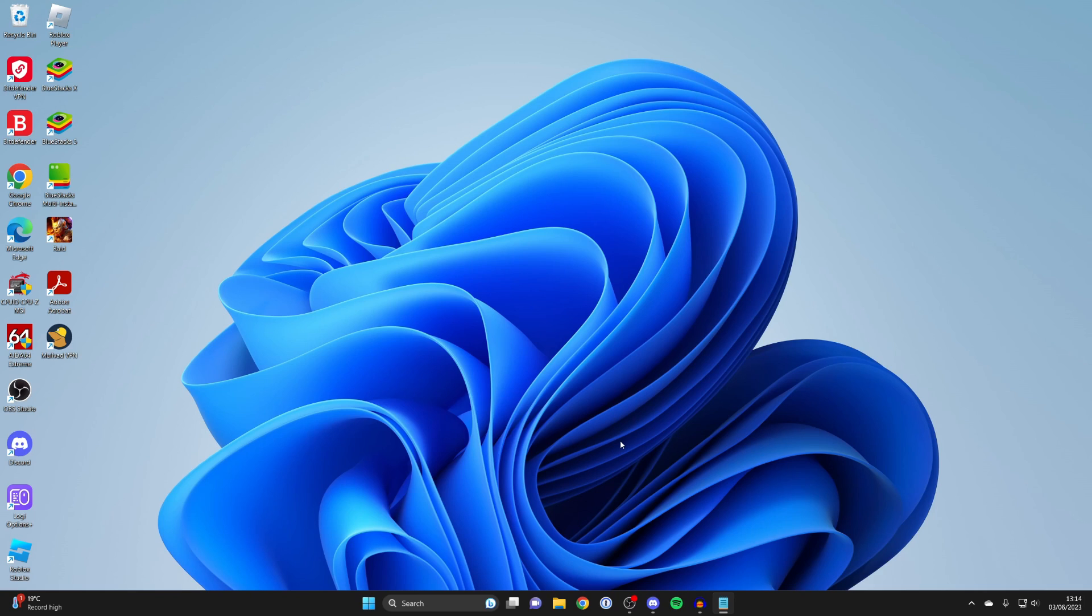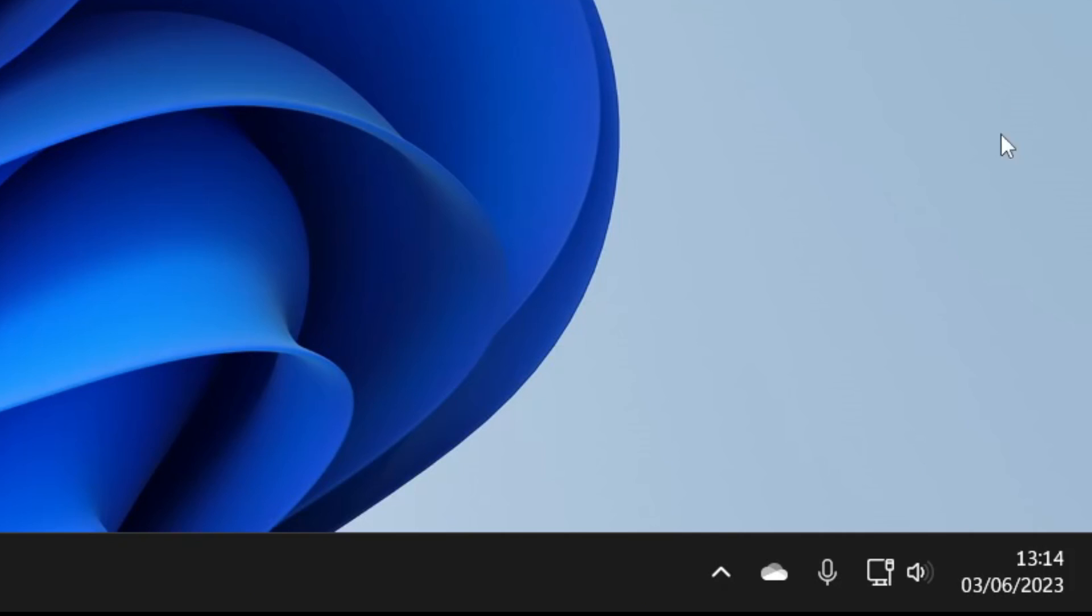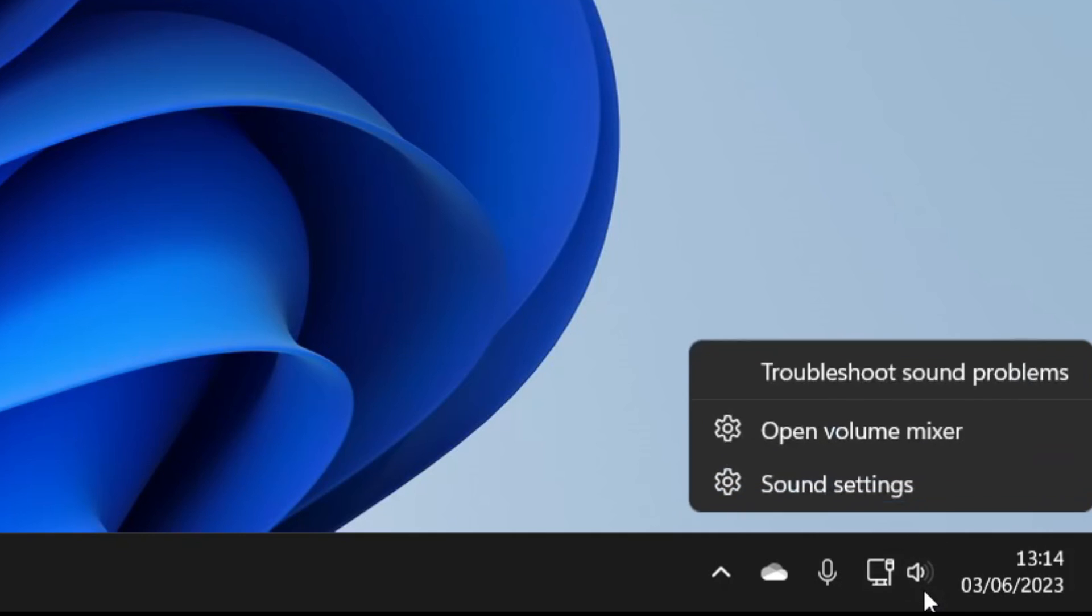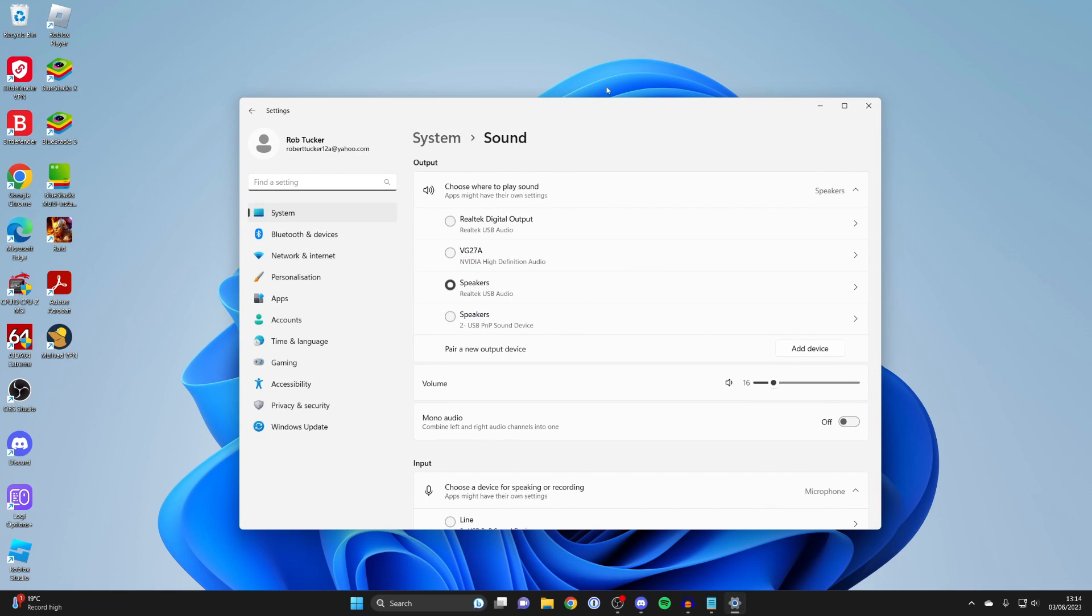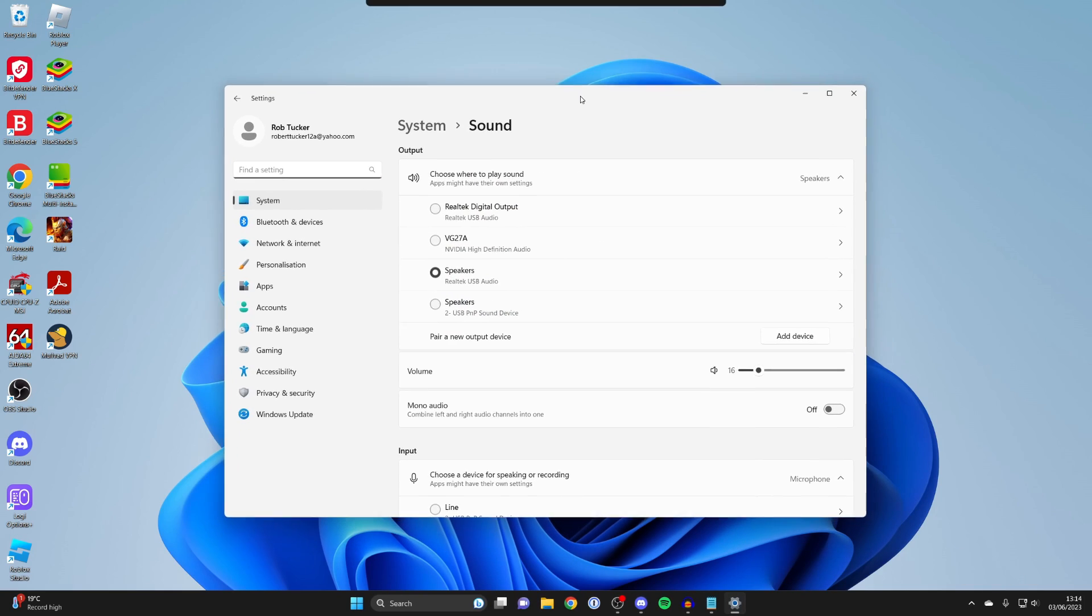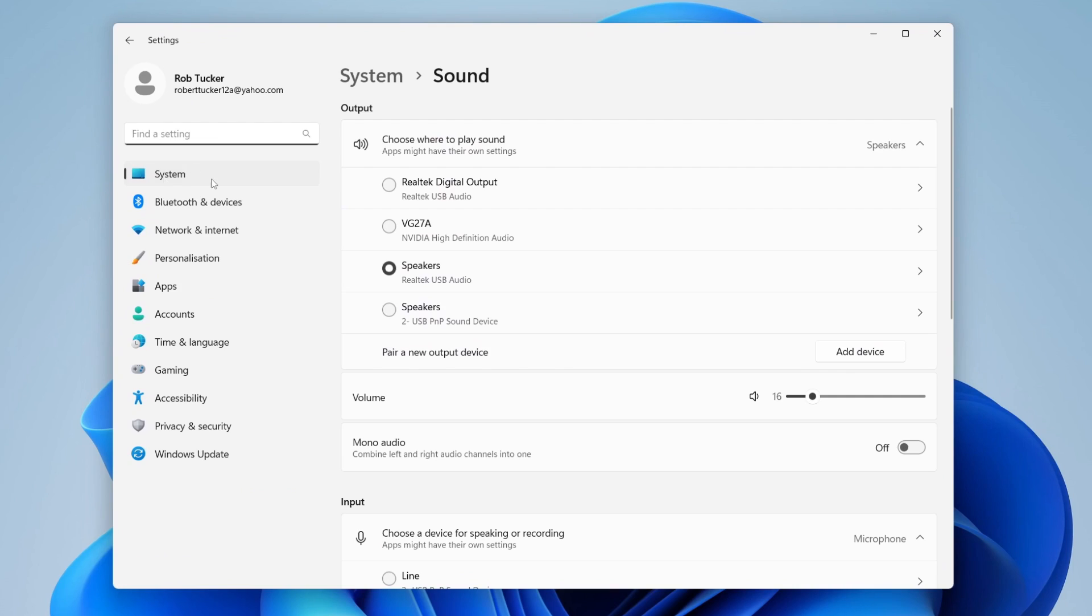Once you're sure they're plugged in properly, the next step is to access your sound settings. Right-click on the sound icon in the bottom right of Windows and click on sound settings. Alternatively, you can navigate to sound settings through Settings, then System, then Sound.